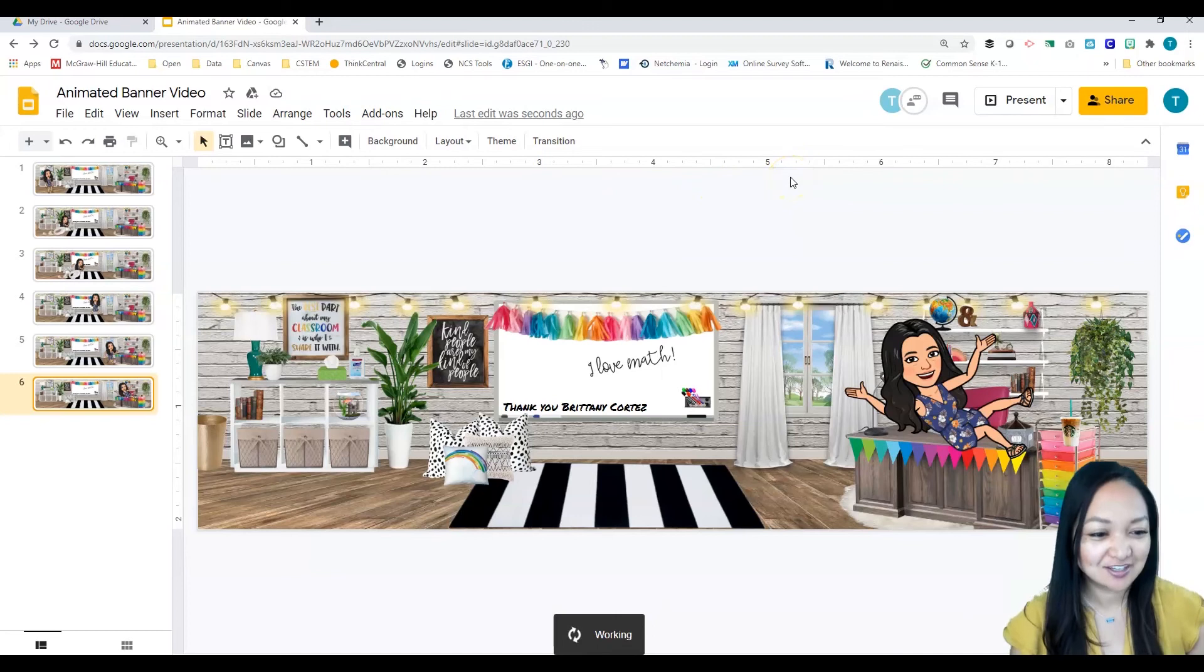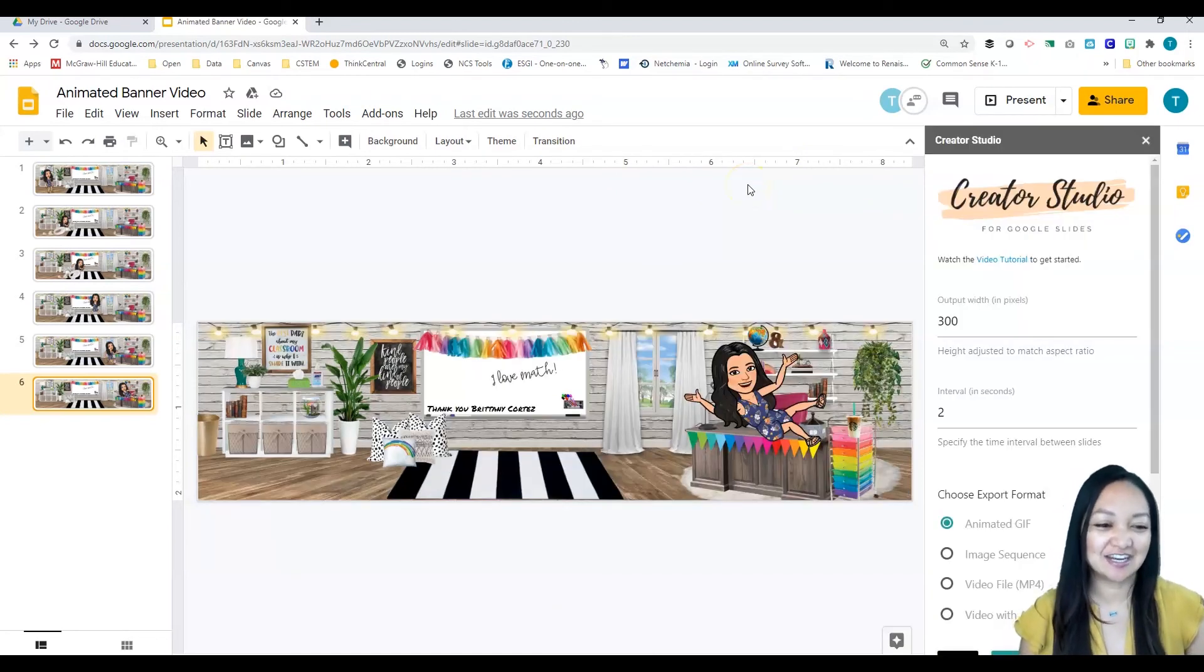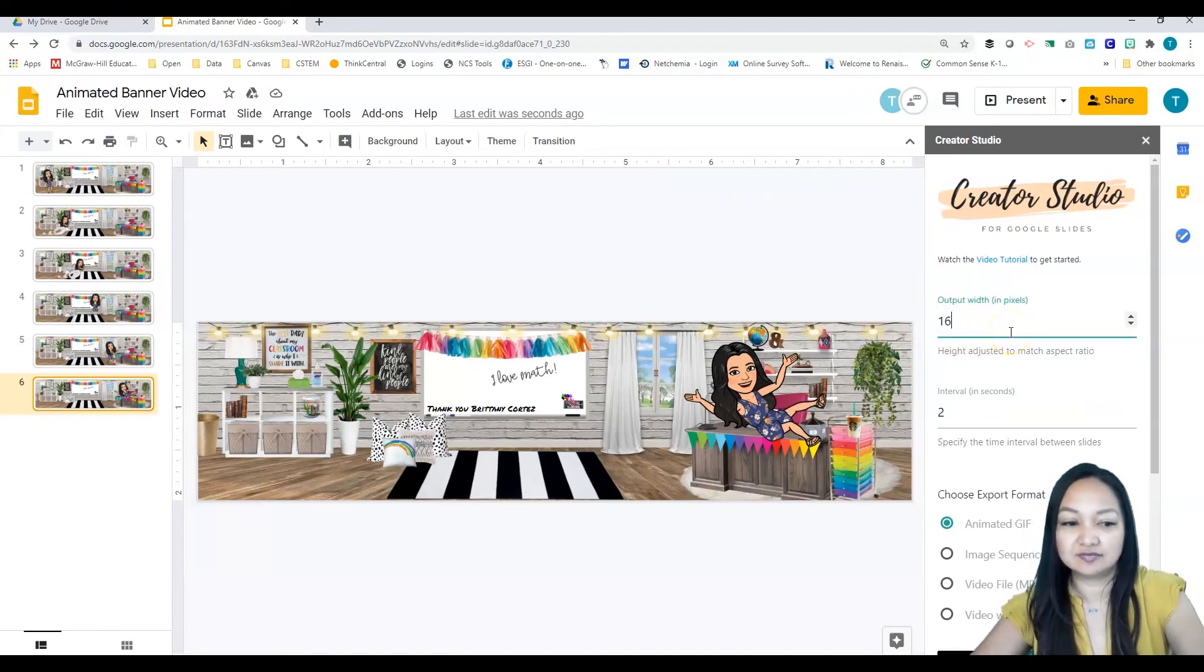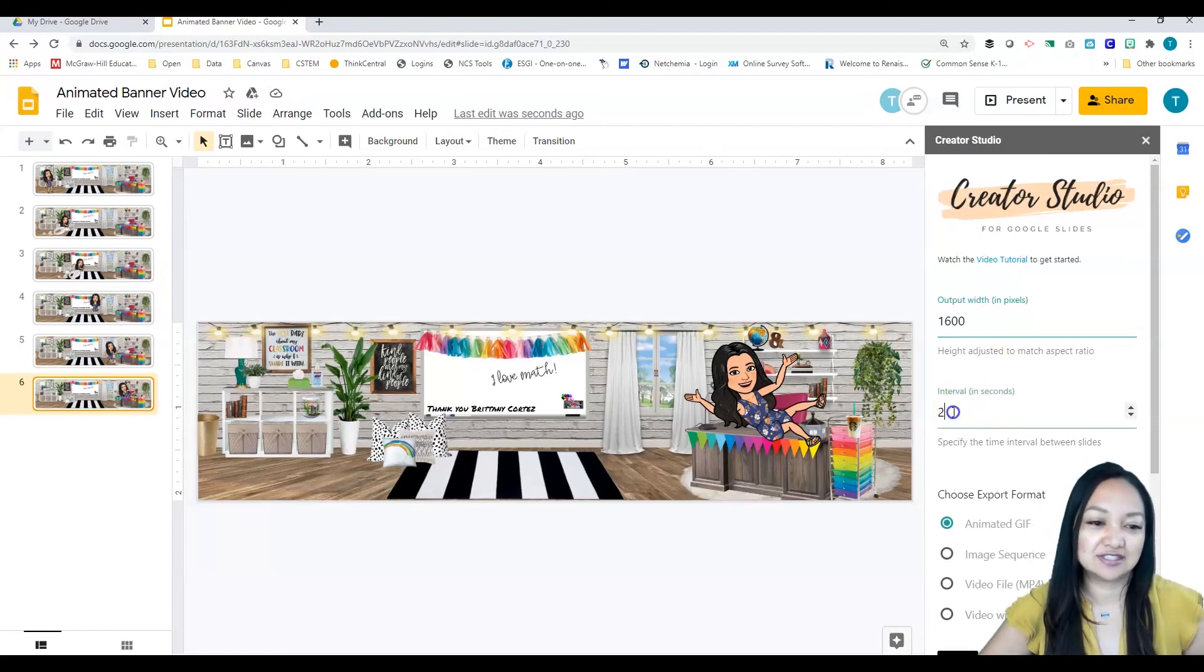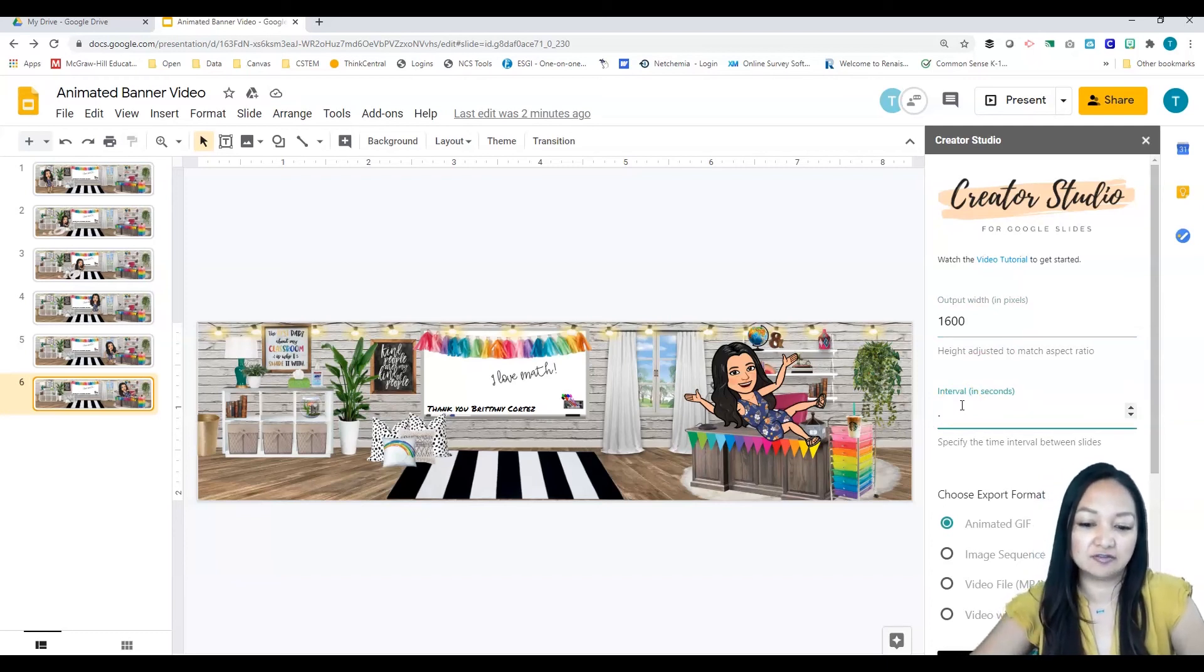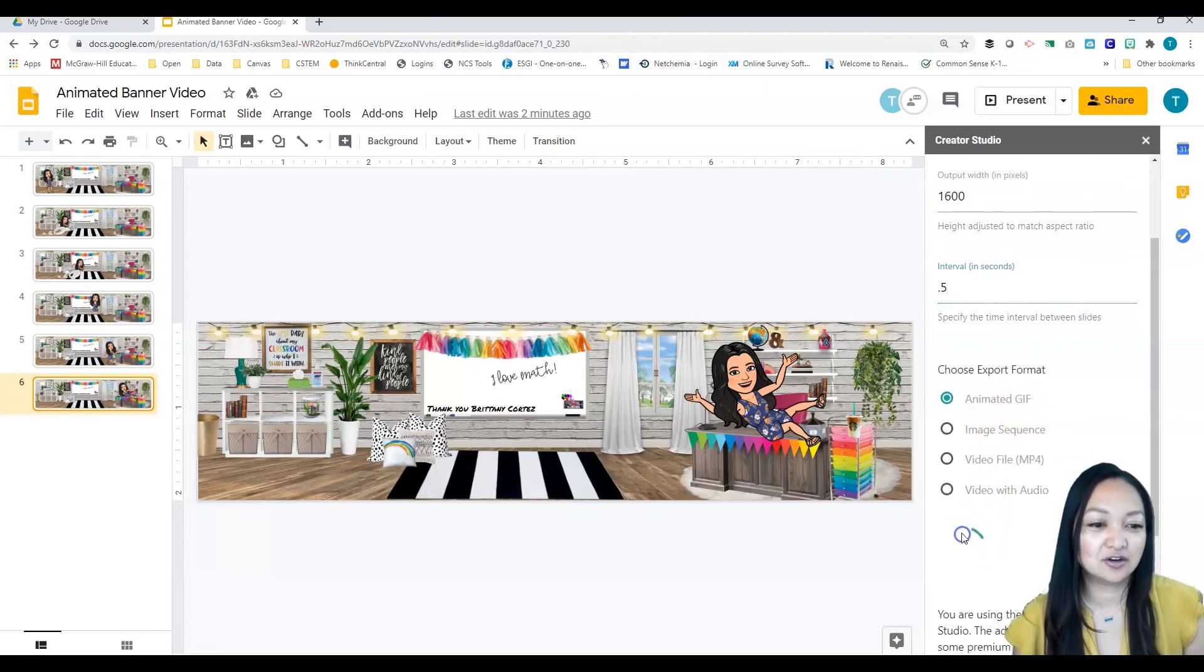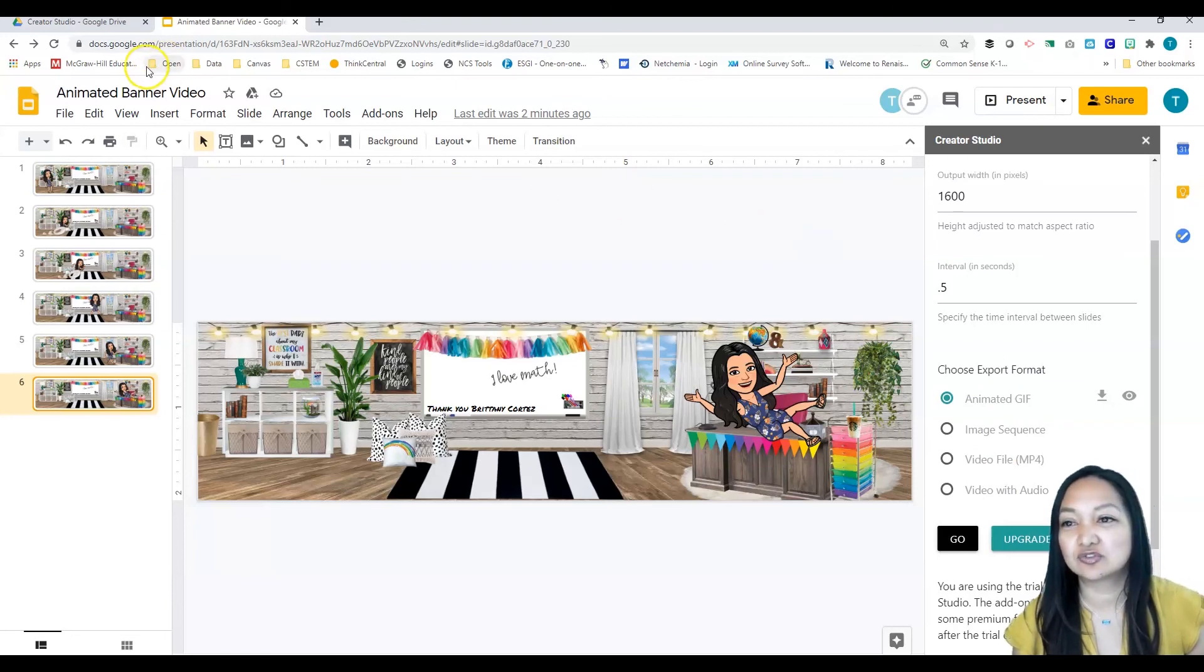Now that I've installed it, you don't have to install it again if you want to create more things later. I can go ahead and go to Add-ons, Creator Studio, open it, and wait patiently for it to open. Here are the settings that I actually want as a banner. I'm going to change that 300 to 1600, and then I want the slides to go through quickly so it actually looks animated. I'm going to change the two into a 0.5.